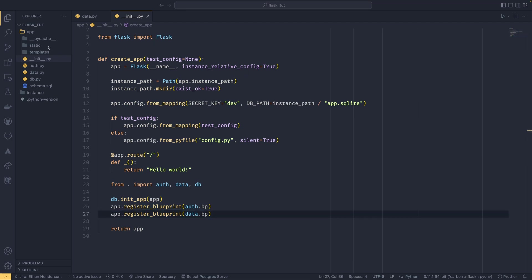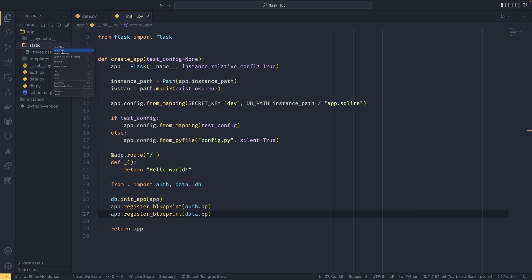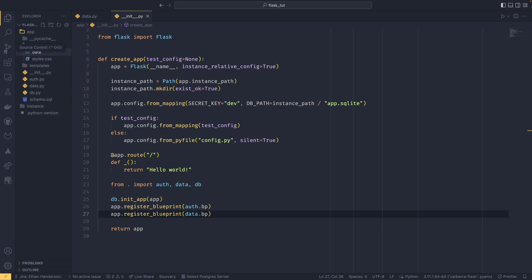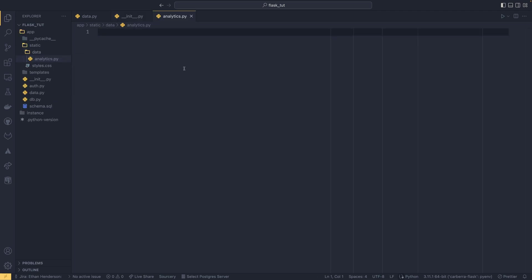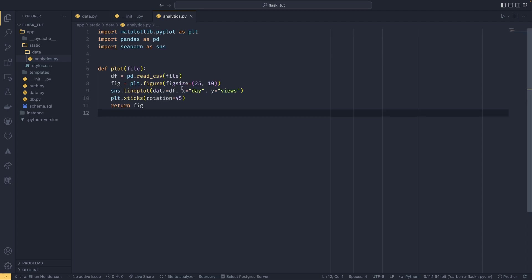So in our static folder, we're going to create a new folder just called data in this case. And we're going to create a file called analytics.py. We're going to be doing some data analysis today. This is just going to be really simple—I'm not going to spend a huge amount of time in here. In fact, I'm going to copy paste it and just run through it.